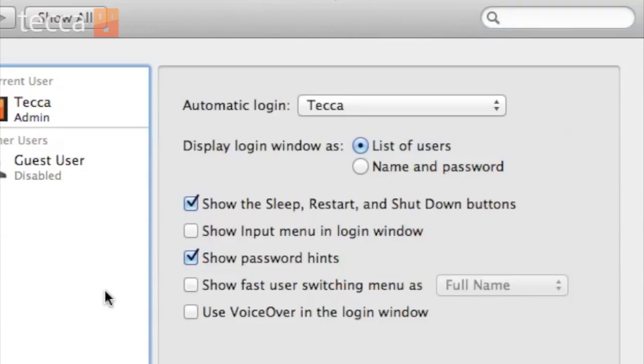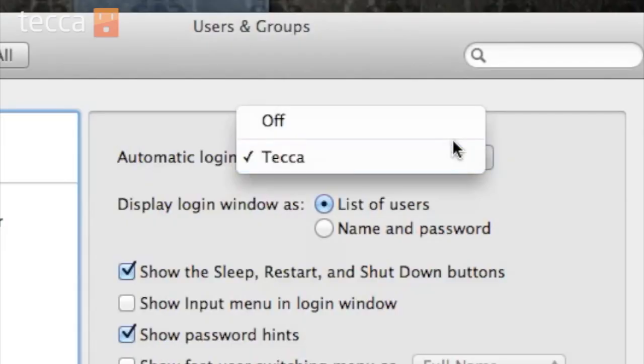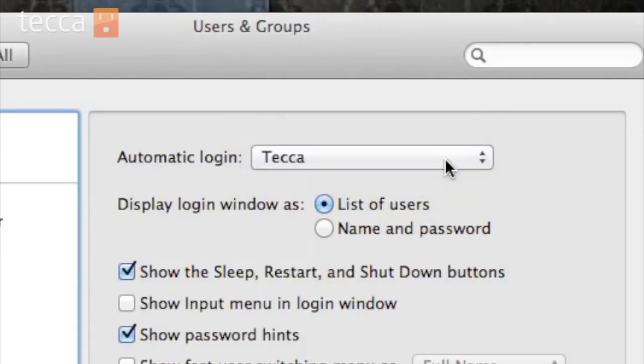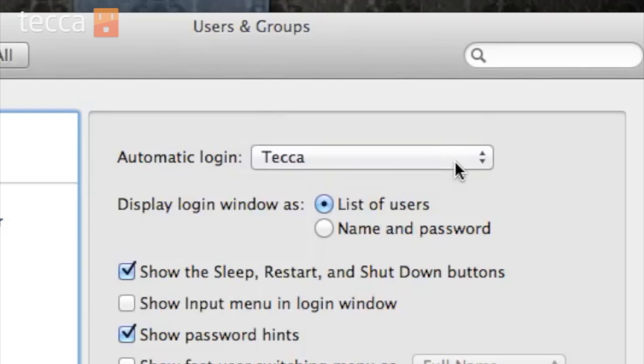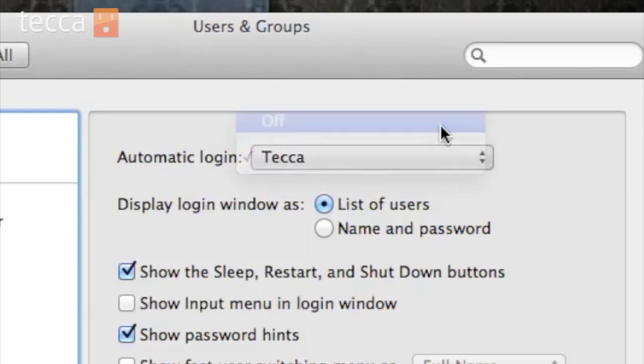Now we can click on Login Options, which is underneath the list of users. Your first option is Automatic Login. Automatic Login is a choice that will enable your Mac to boot up and immediately send you to your account's desktop without putting in a password at a login screen. So you can choose which user can have Automatic Login individually or you can shut it off, requiring everybody to put in their username and password when you turn on your Mac.